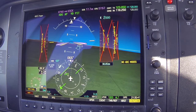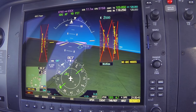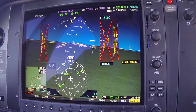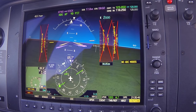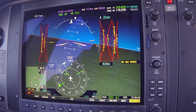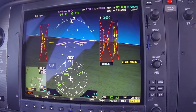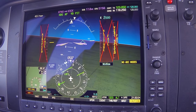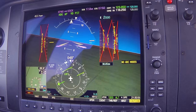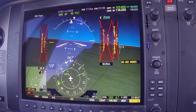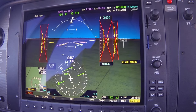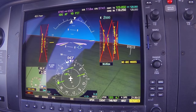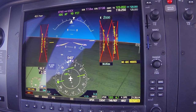NorCal approach, Cirrus 82 Delta Hotel — we're an SR-22 slant Golf, 7 miles to the west of Modesto, 3,300 descending. We'd like vectors for the practice ILS runway 29R at Stockton. We have information Golf. If you could vector us outside of SIMS with the published missed approach. ATC acknowledges and provides a squawk of 5745.